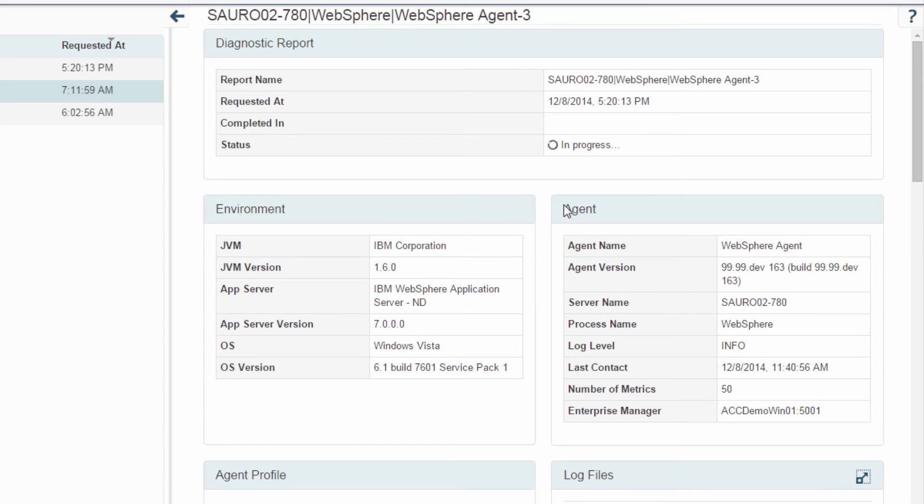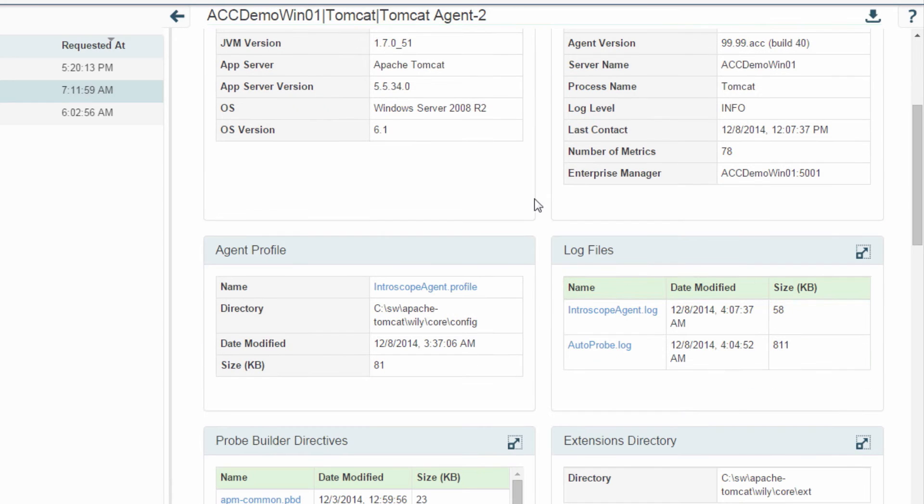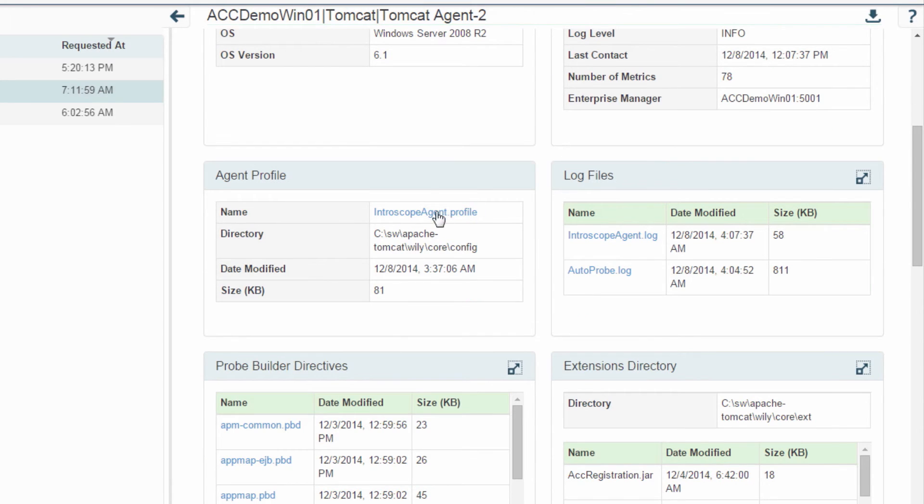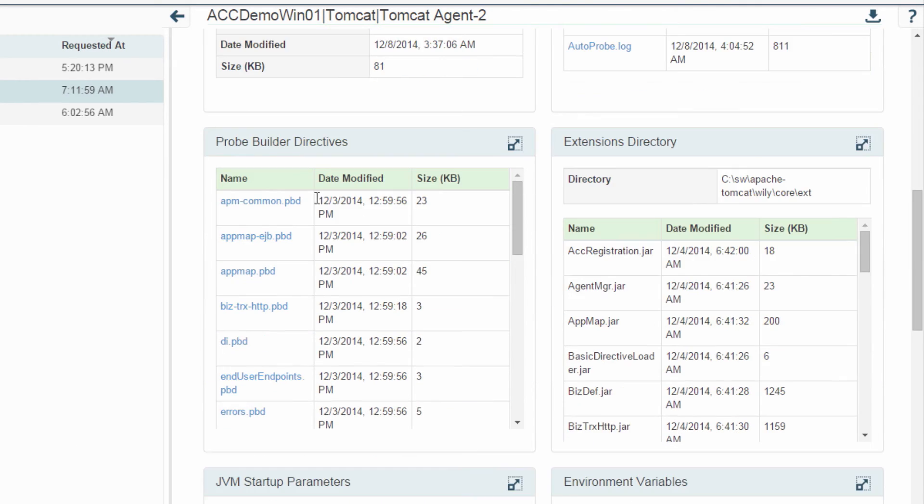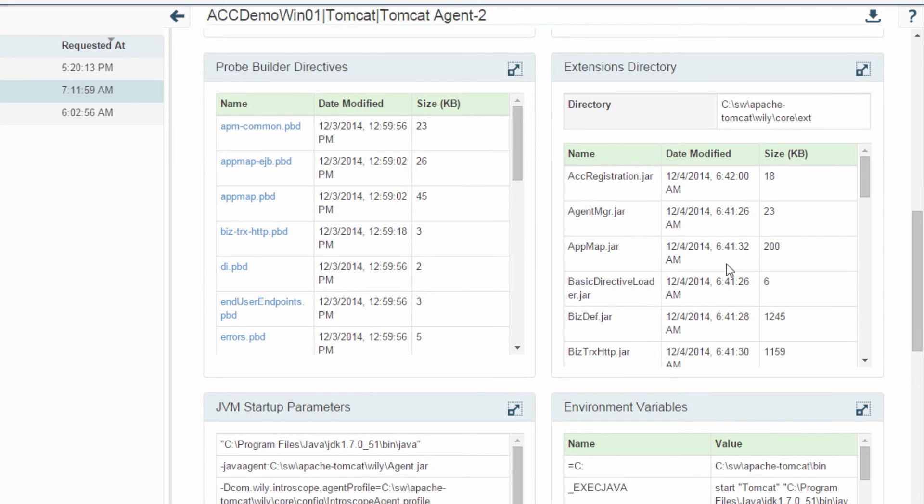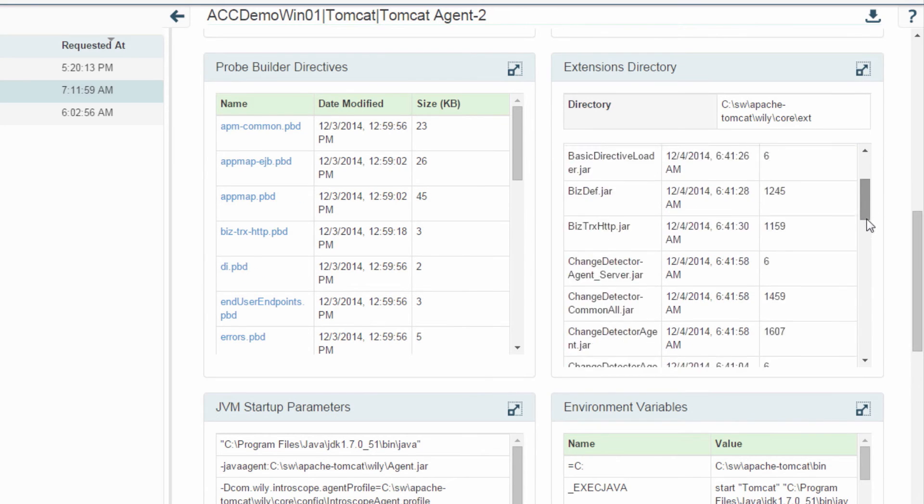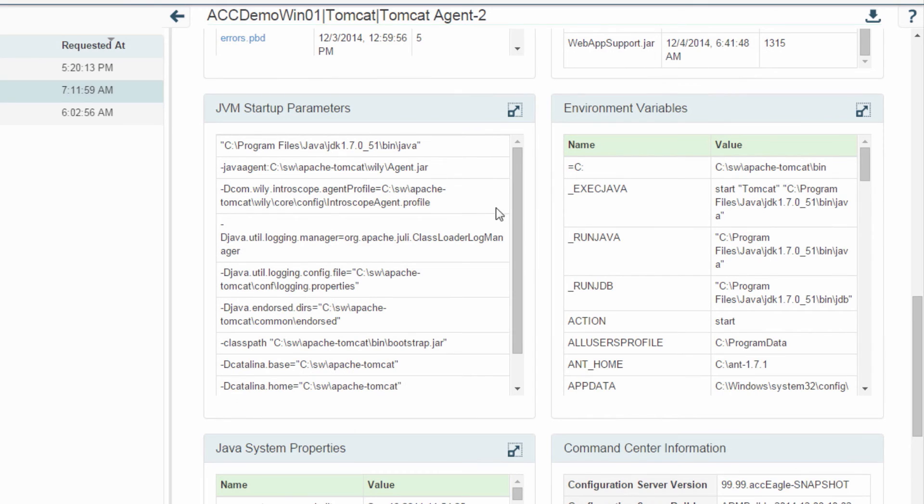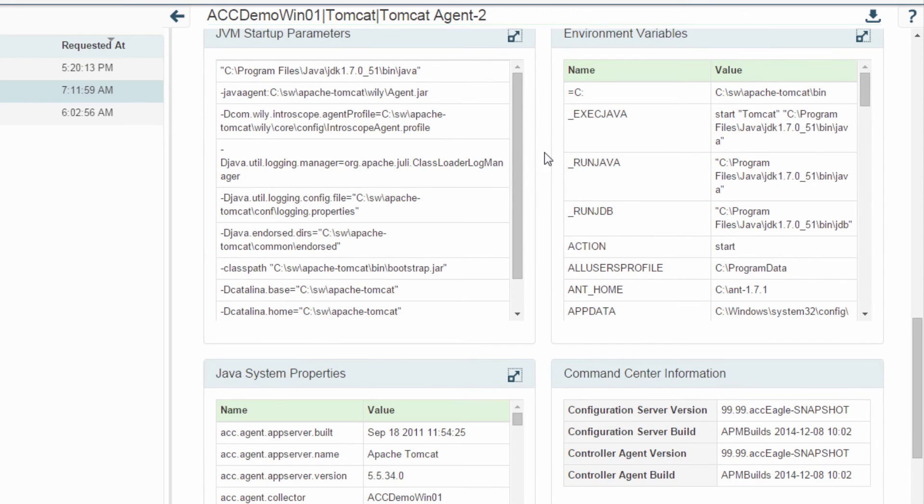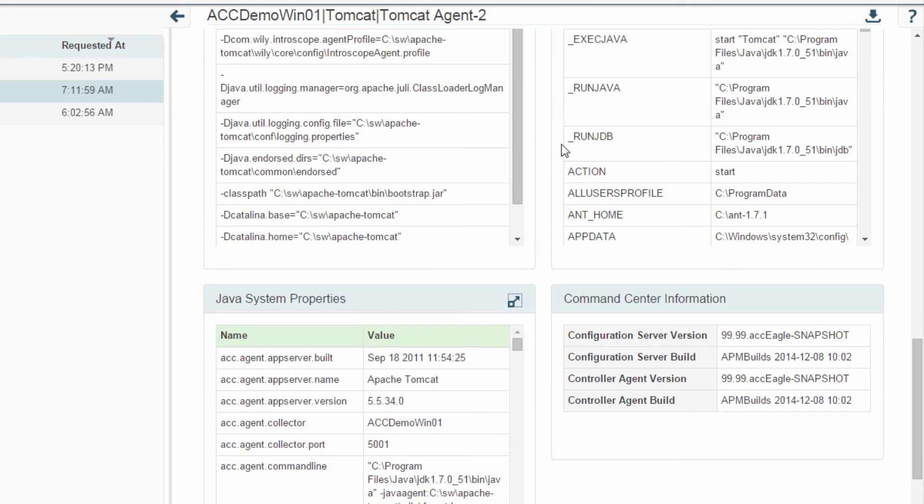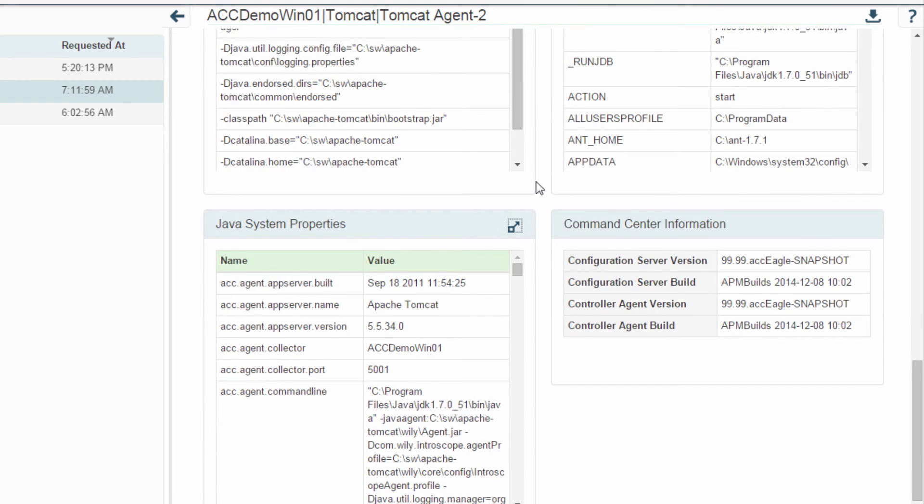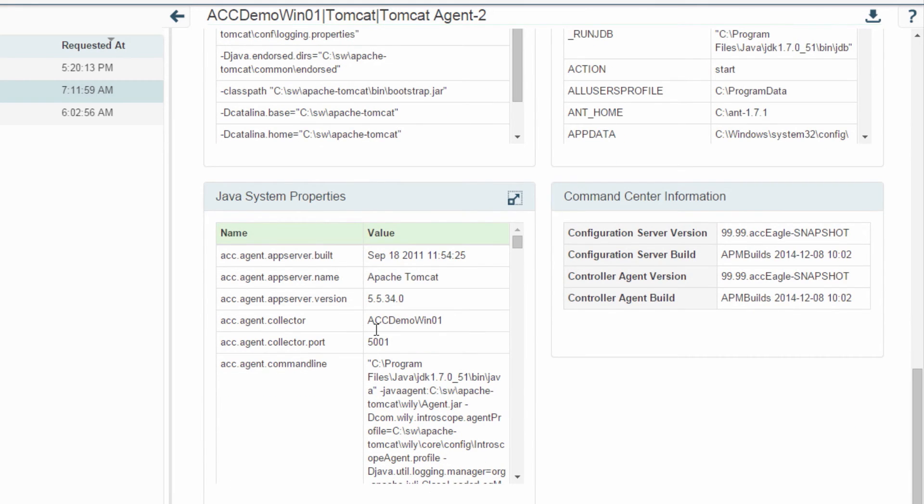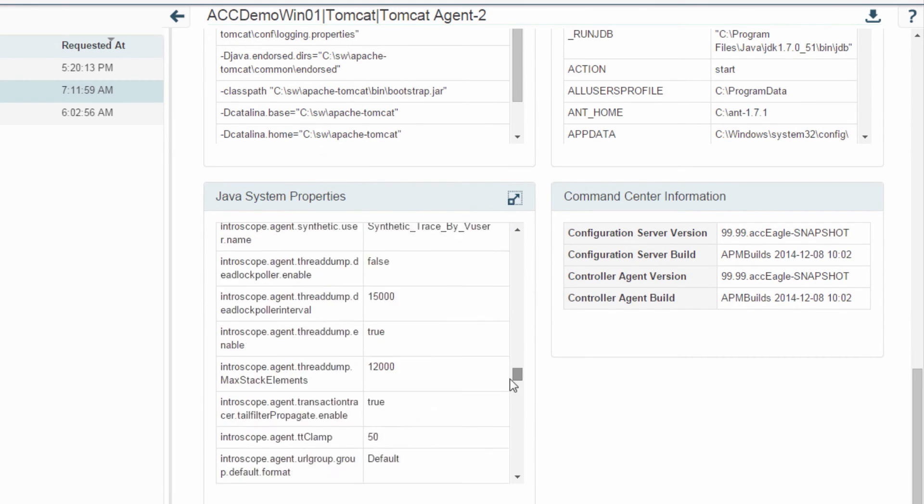Let's go to the Tomcat one since this one is finished. Then I get my agent profile which I can open and download in a text editor. It's a profile file. Same thing for my log files, all my PBDs. I've got a listing of my extension directory to see if I'm not missing any jar files. I've got my JVM startup parameters to verify my agent is correctly configured, environment variables for my classpath, JVM system properties, and APM Command Center information.